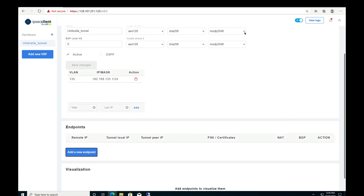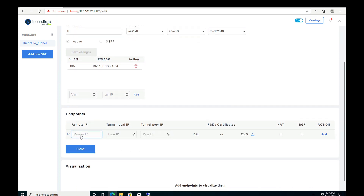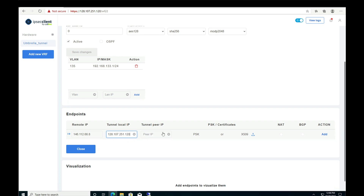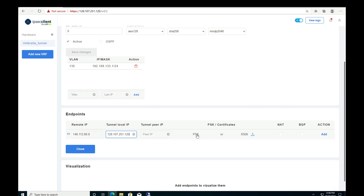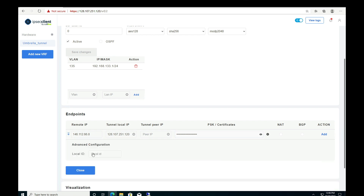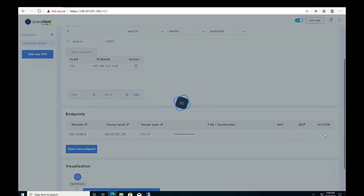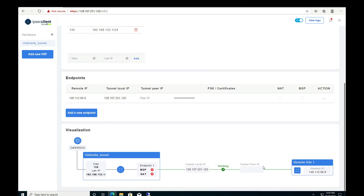Moving to the endpoints section: we enter the remote IP 146.112.66.8, which is the Umbrella Santa Clara DC IP, then the tunnel local IP, which is our ETH1 interface IP. We leave the tunnel peer IP empty. For time constraints, we have already configured the IPsec tunnel settings on our Umbrella portal, where we chose PSK and created a passphrase, which we enter here. The tunnel ID received from the Umbrella portal is entered into the advanced settings configuration. Once done, we add the endpoint. After the config is pushed, navigating to the visualization section shows that the IPsec tunnel to Umbrella has been successfully created.